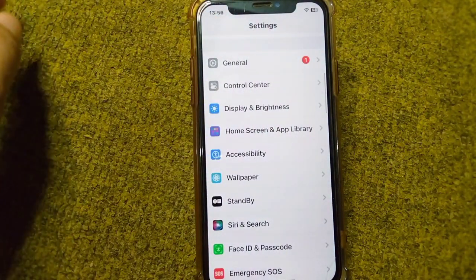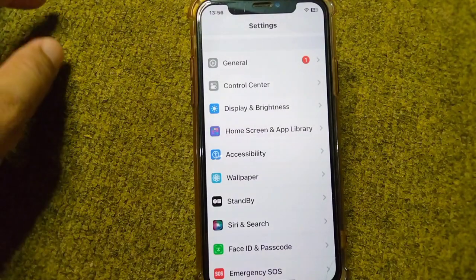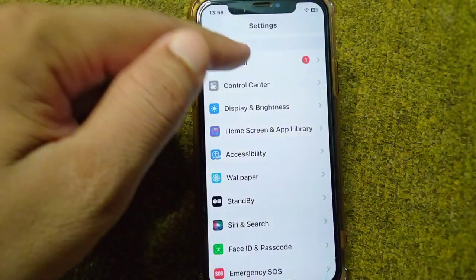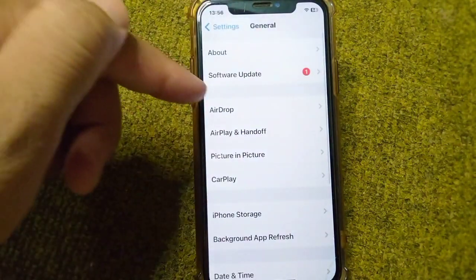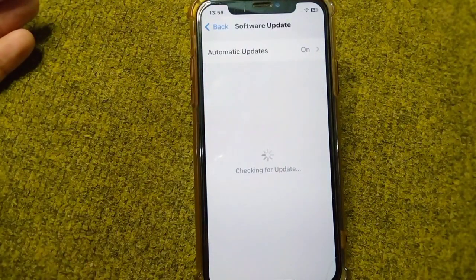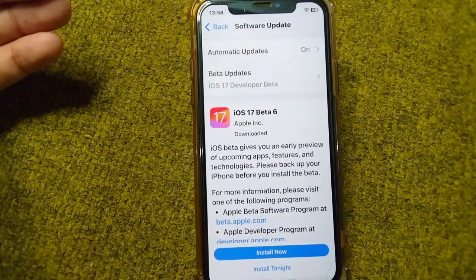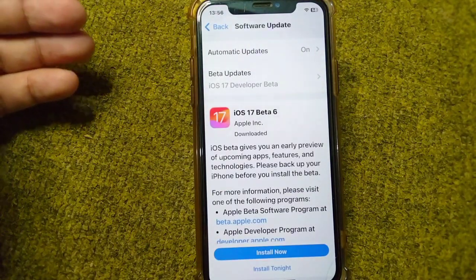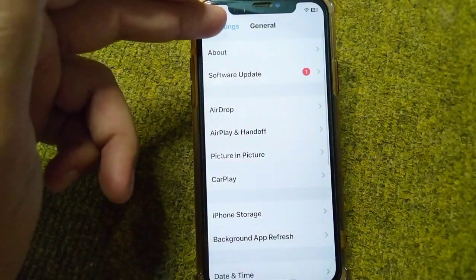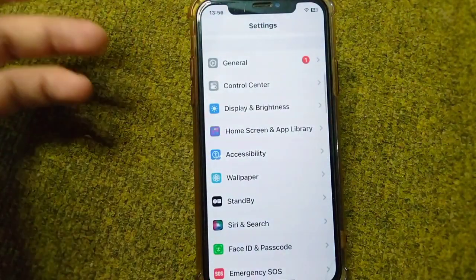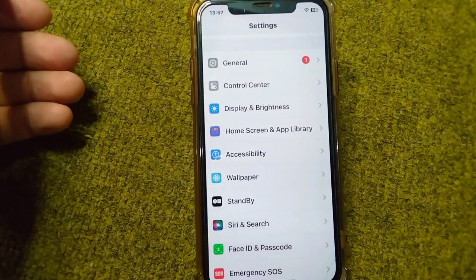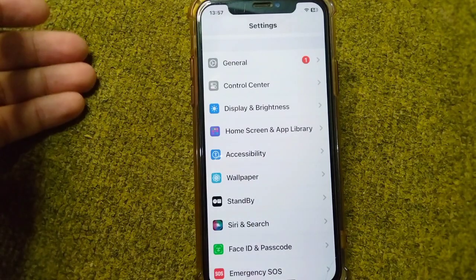If you are still facing the problem, go to Settings, tap on General, and then tap on Software Update. Update your software to the latest version and check if the problem is fixed.